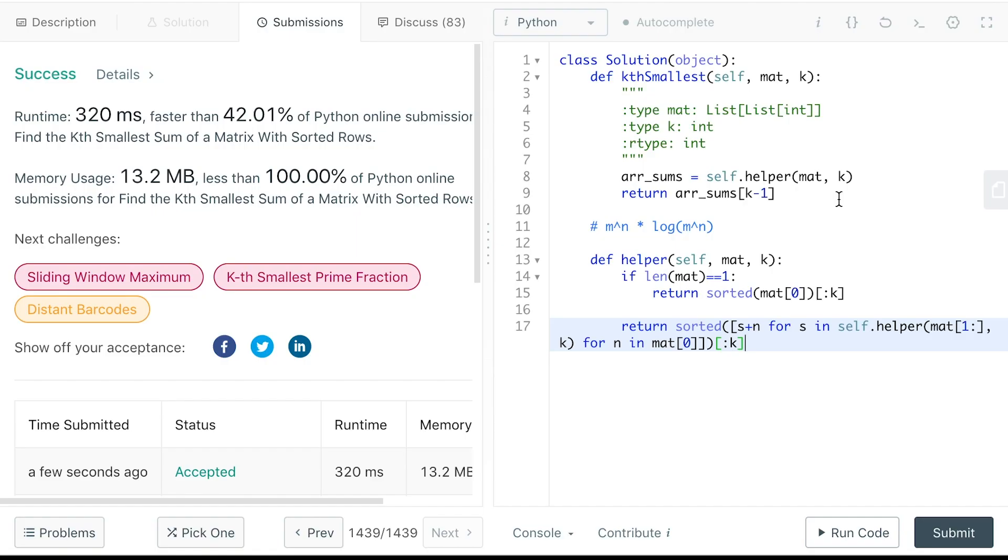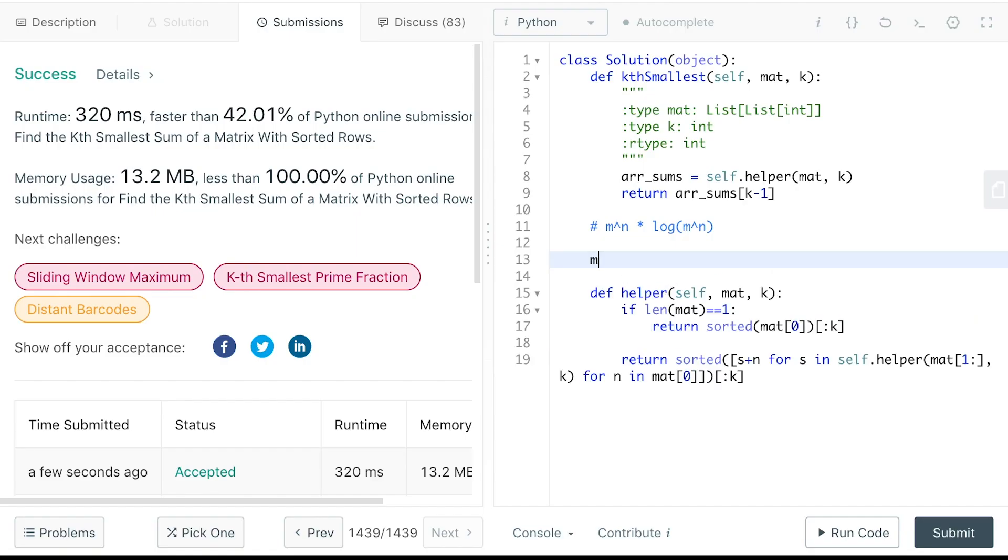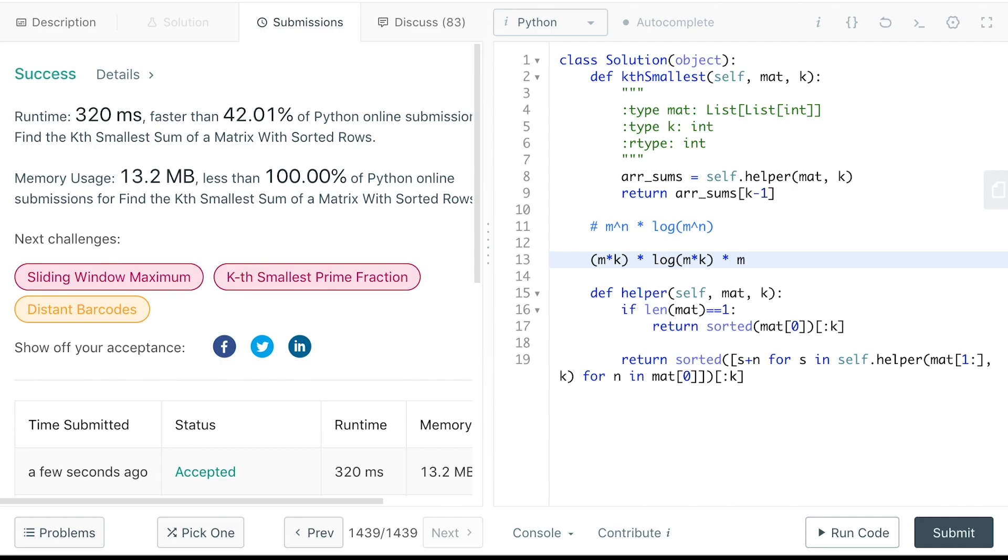So if we have k as a parameter, every time we will get m times k results and we will need to sort that. So we will need to do the sort m times since we need to go through the recursive call again and again by extracting one row at a time.